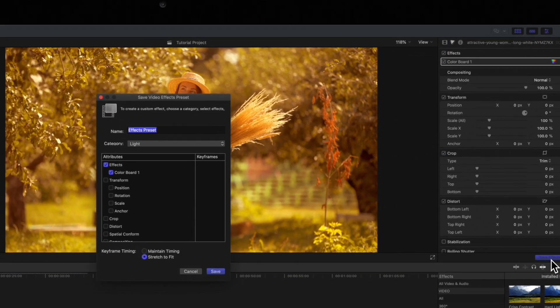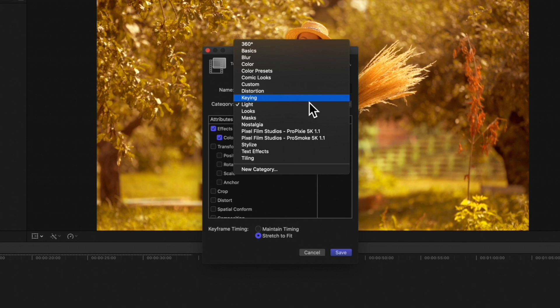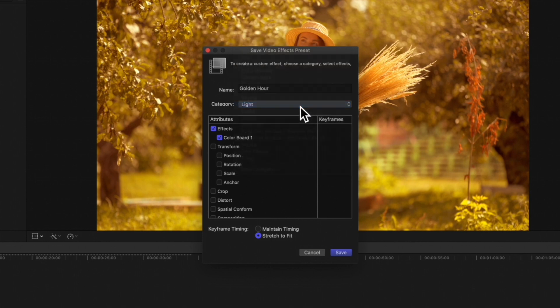This window will appear. Type a name for your effect. Choose a category in the effects browser and leave the attributes checked on that you'd like to include. In this case, we only need the color correction effect checked on.